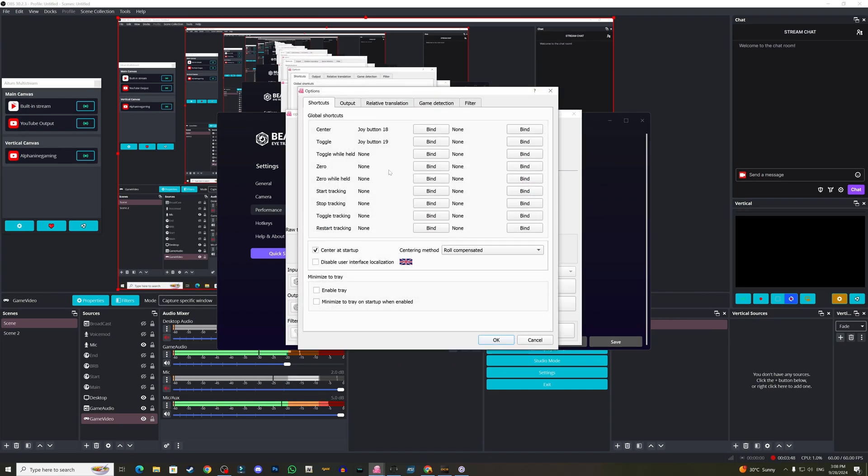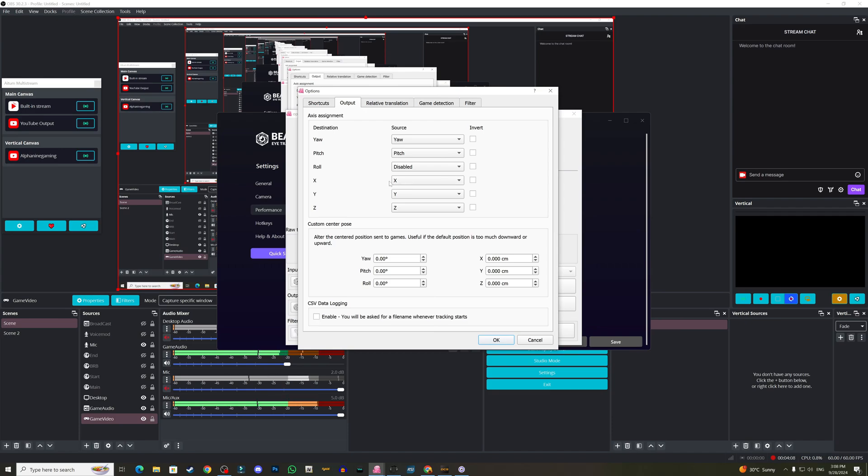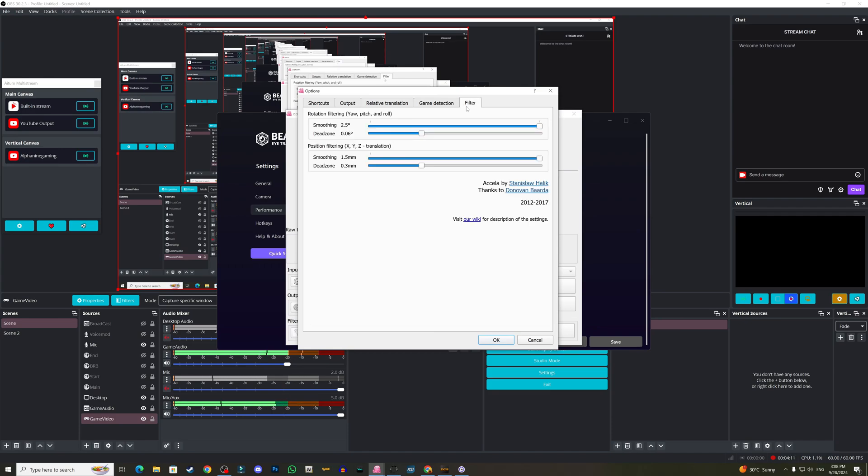When it comes to OpenTrack options, I set my center and toggle to joystick buttons. Output: I use the yaw, pitch. The roll I don't need it to be honest. The X, the Y, the Z - I might have disabled some of those I don't use or don't find useful. For the filter, the smoothing is 2.5. This will make the smoothest possible for your head and eyes movement. Dead zone is 0.06. For position filtering is 1.5 and the dead zone is 0.3.